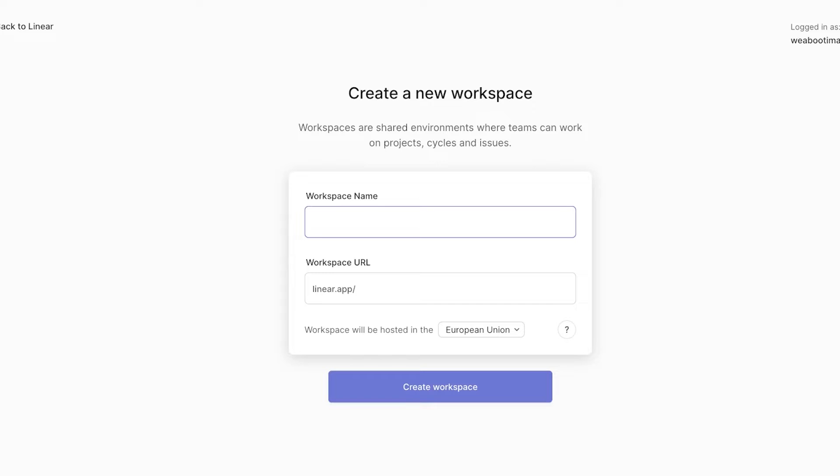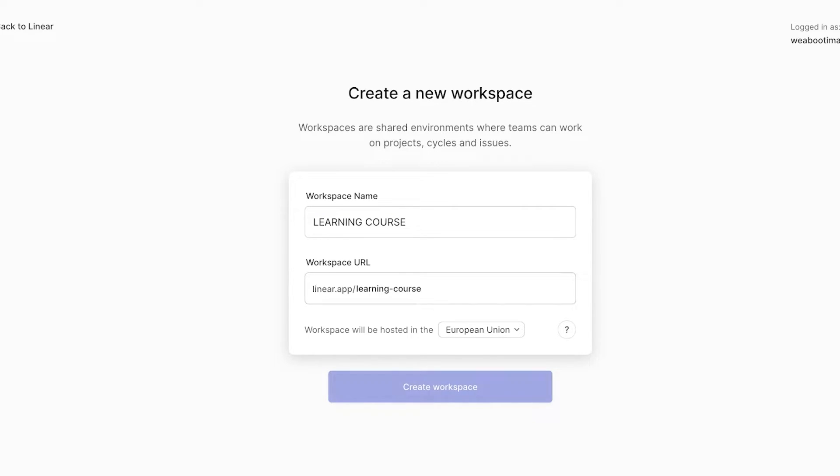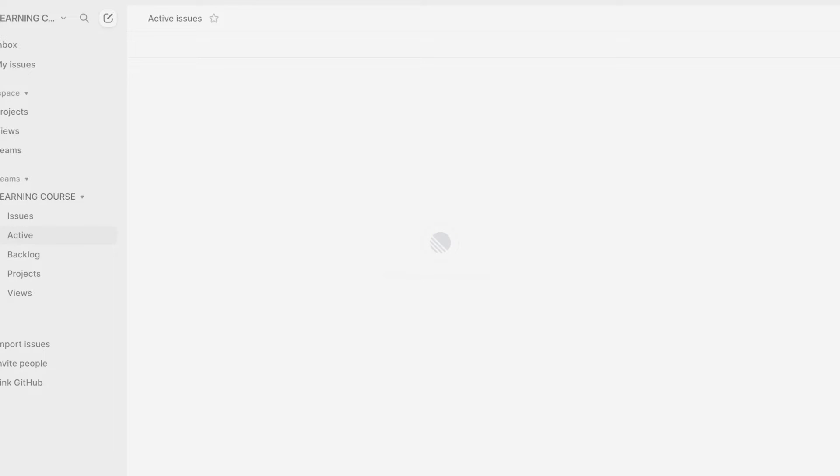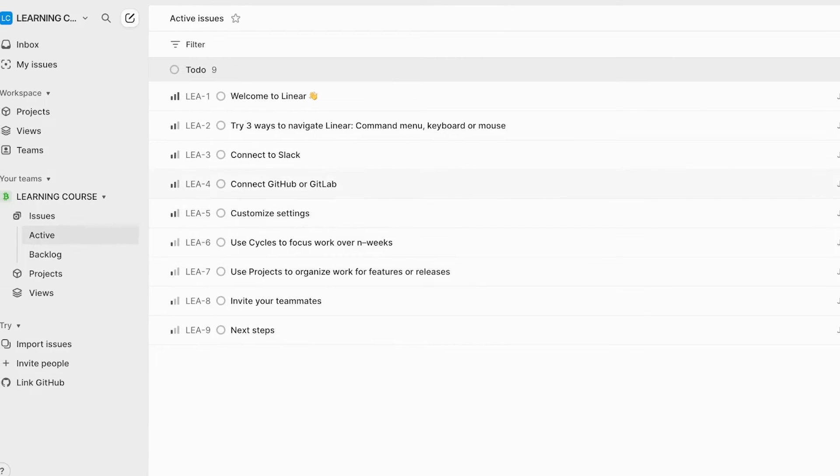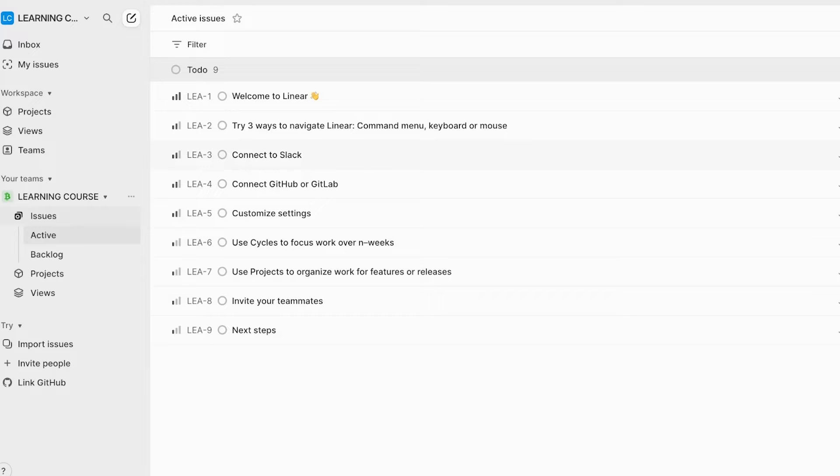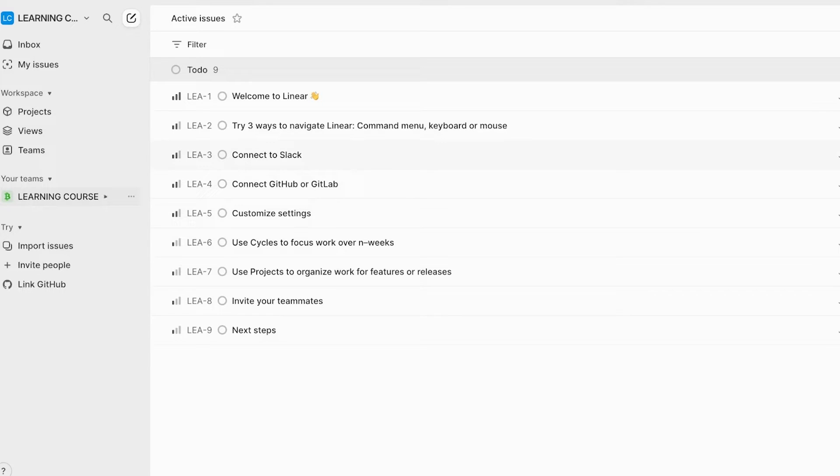So for this, I want to build a workspace for my learning course. And then after that, I will just click on create course. You will see your workspace URL at the bottom as well. Now that our workspace has been built, you will see on the left, it will show you your teams.